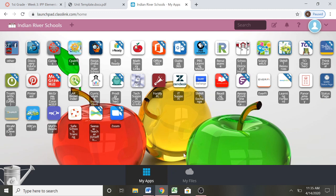To begin, you will go ahead and log in to your ClassLink where you see your apps, and we are going to click on the app that looks like an apple. It says math fluency links.